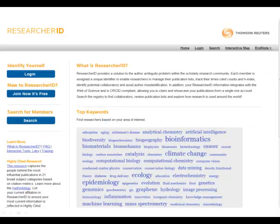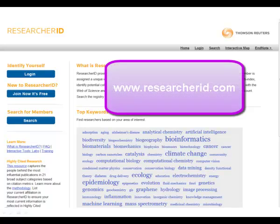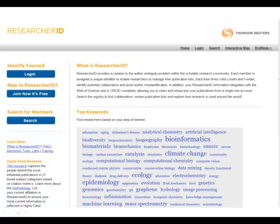Alternatively, go to www.ResearcherID.com. On the left you will see the Join Now It Is Free button. Click on it and you will be redirected to a form where you can request a ResearcherID.